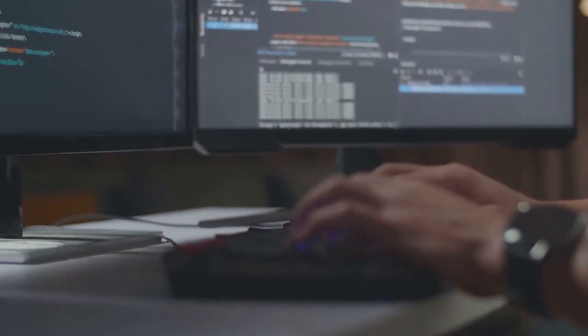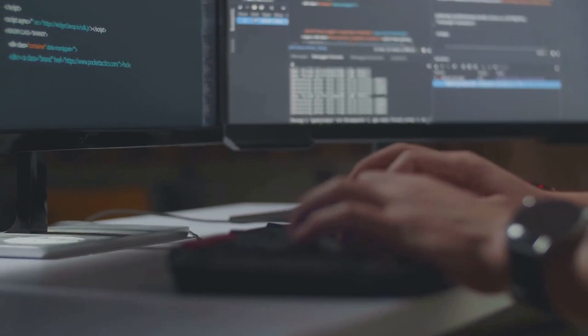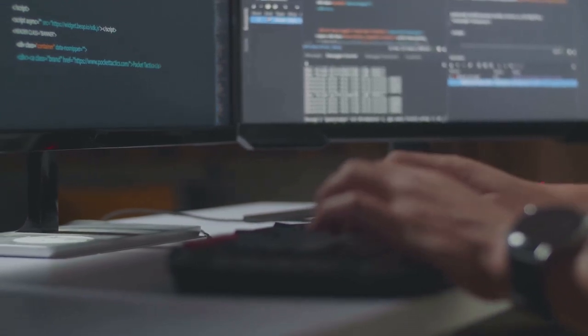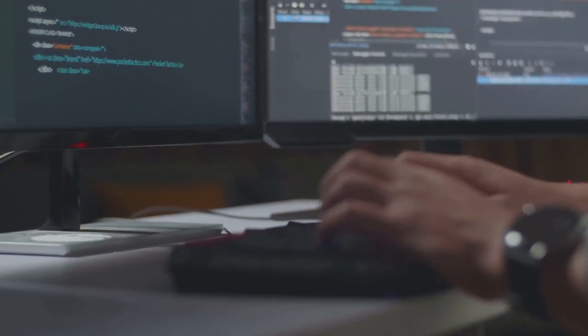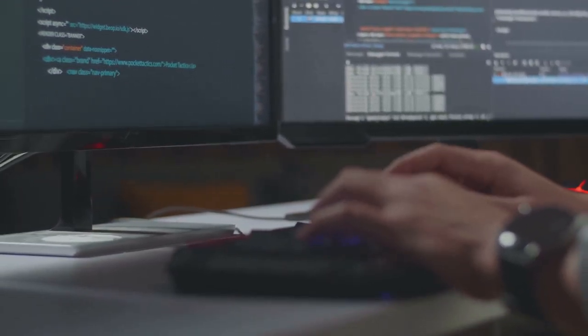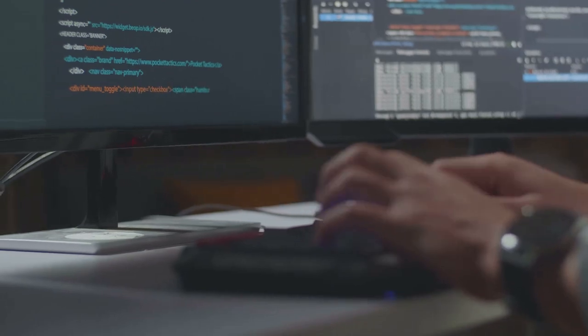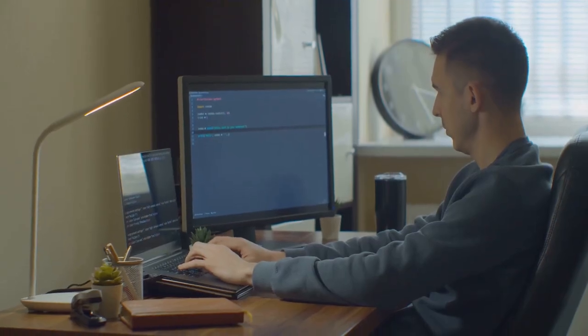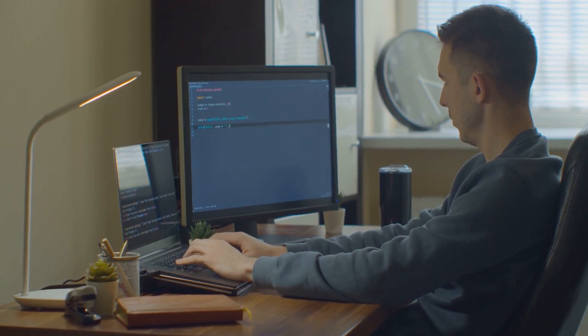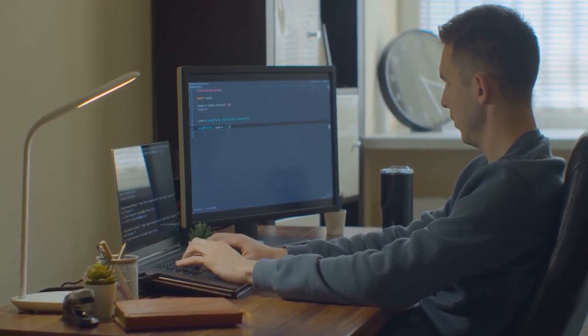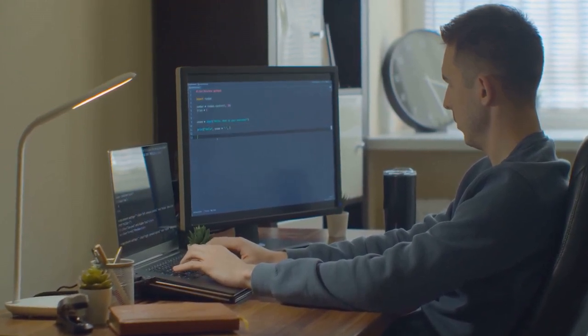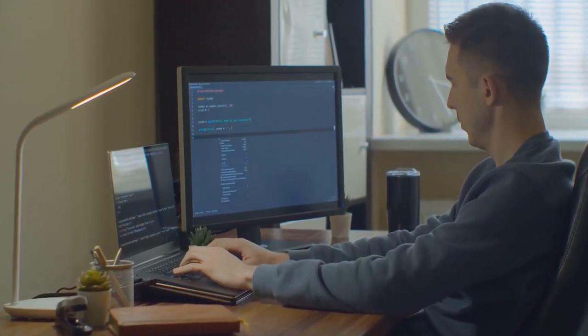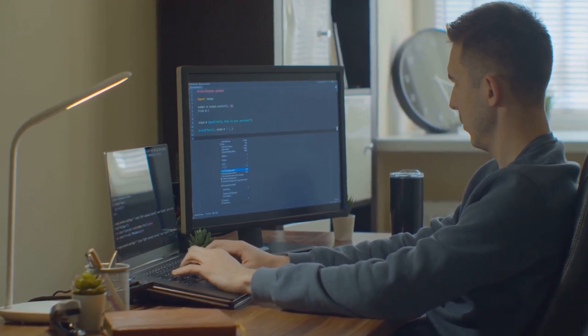GitHub Copilot is your chance. It's already transforming the workflows of millions of developers worldwide, saving time and boosting productivity. Whether you're a front-end whiz, a back-end boffin, a mobile maven, a data science devotee, or a machine learning maestro, GitHub Copilot is ready to assist you.